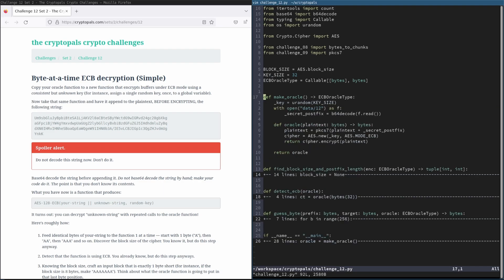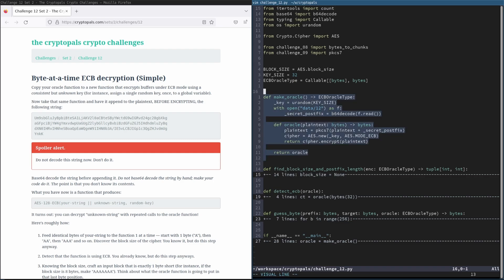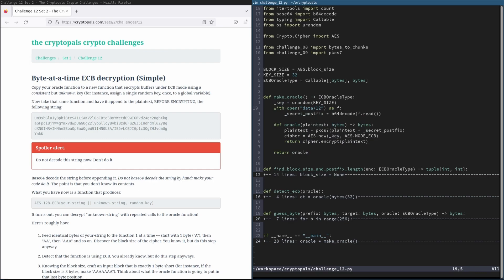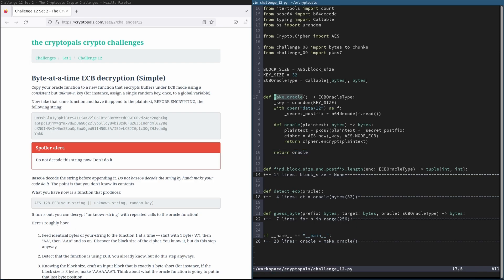So first up, we have the oracle. This works a lot like the one for challenge 11 did. We create a closure here. Within that closure, we have the key and the secret postfix stored. So this secret postfix actually never leaves this scope. It's actually not visible to any other part of the code, and likewise with this key. So you know that if these are recovered, they are recovered through the proper channels, namely crypto attacks, rather than through any other method. Here we have the oracle. Again, it's fairly simple. It just takes a plaintext, appends the postfix, pads the result, encrypts it with ECB, and returns that. And that oracle gets returned from the make oracle function. So this is an oracle factory, essentially.